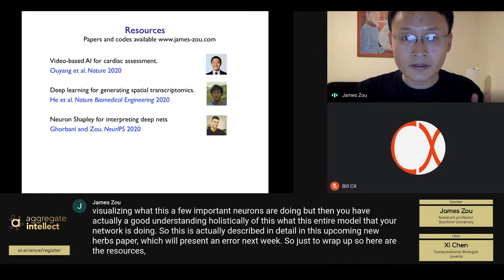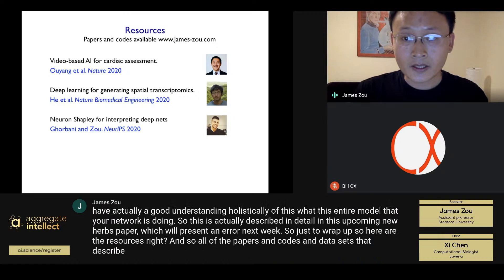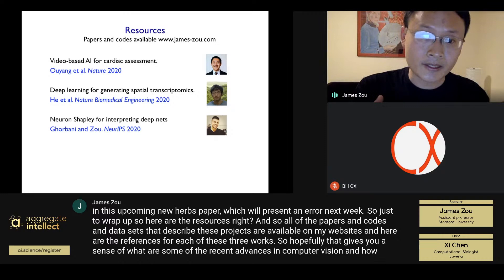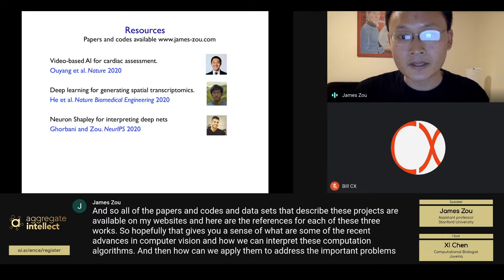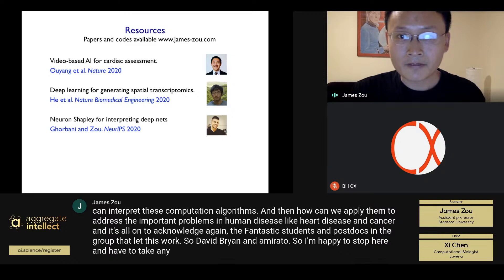To wrap up, all of the papers, code, and datasets describing these projects are available on my website. Hopefully this gives you a sense of recent advances in computer vision, how to interpret these algorithms, and how we can apply them to important problems in human disease like heart disease and cancer. I want to acknowledge the fantastic students and postdocs who led this work: David, Brian, and Amirato. I'm happy to stop here and take any questions.